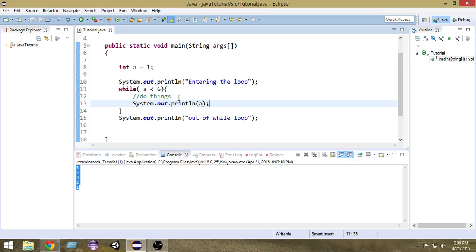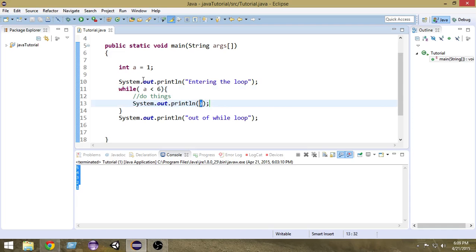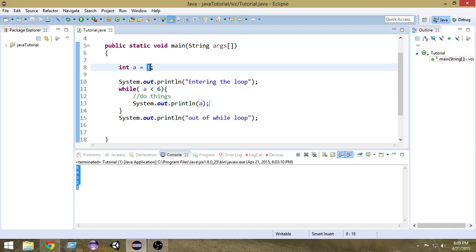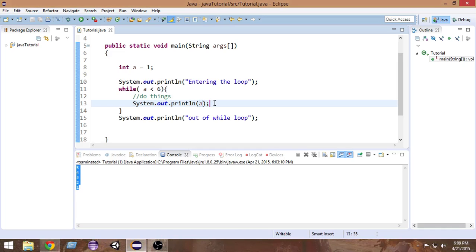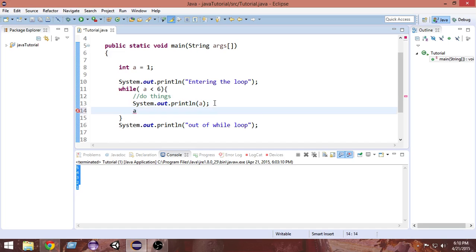Let's walk through what we're doing. First we check the condition — if the value of 'a' is less than 6. Yes, it is 1, so we print the value of 'a', which is 1. Then we check the condition again: still less than 6, execute again. This repeats, but the condition will never become false because the value of 'a' is not increasing. So we have to find a way to increment 'a' so it eventually becomes greater than or equal to 6.